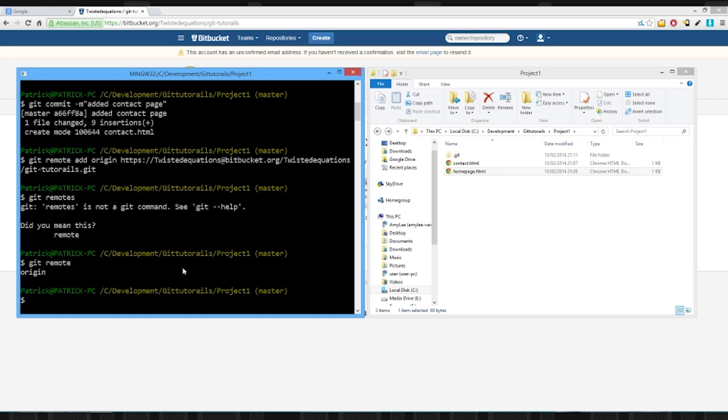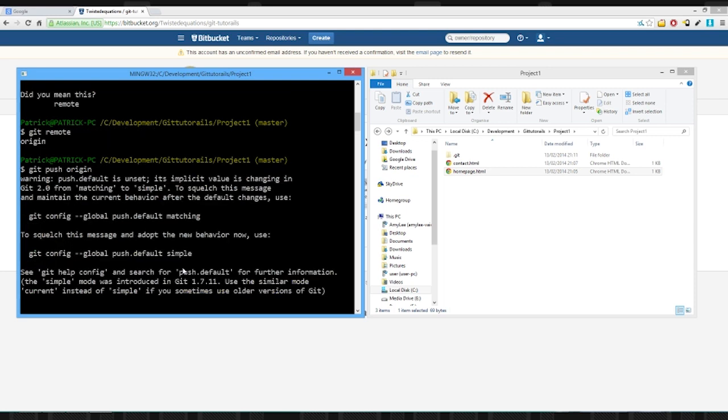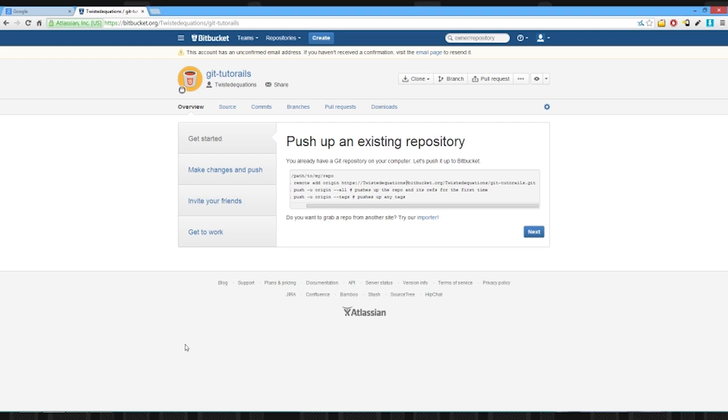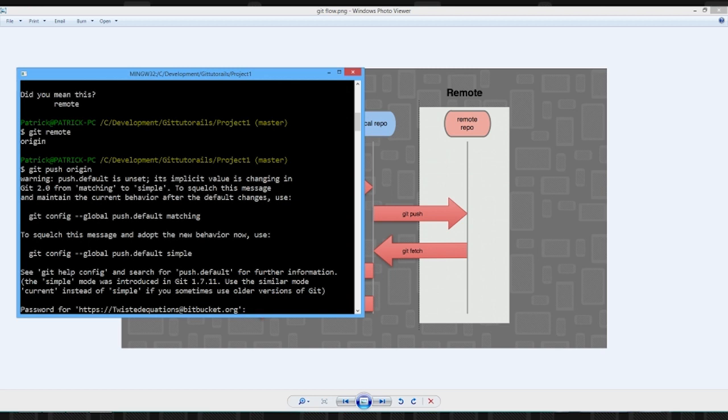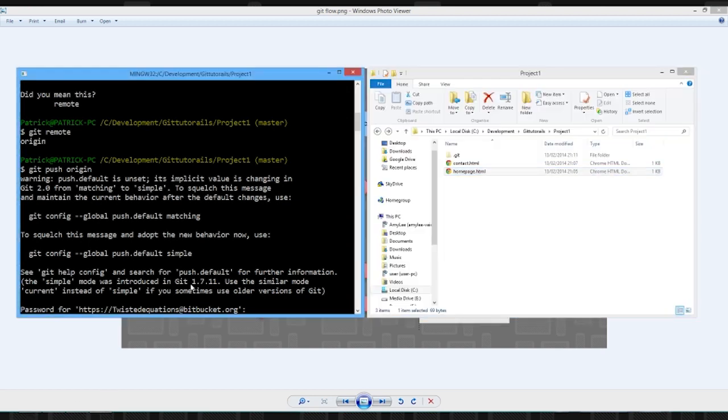Anyway, now we're going to do git push origin. We need to push up our thing. So it's asking us now for our password. Let's quickly type that in.